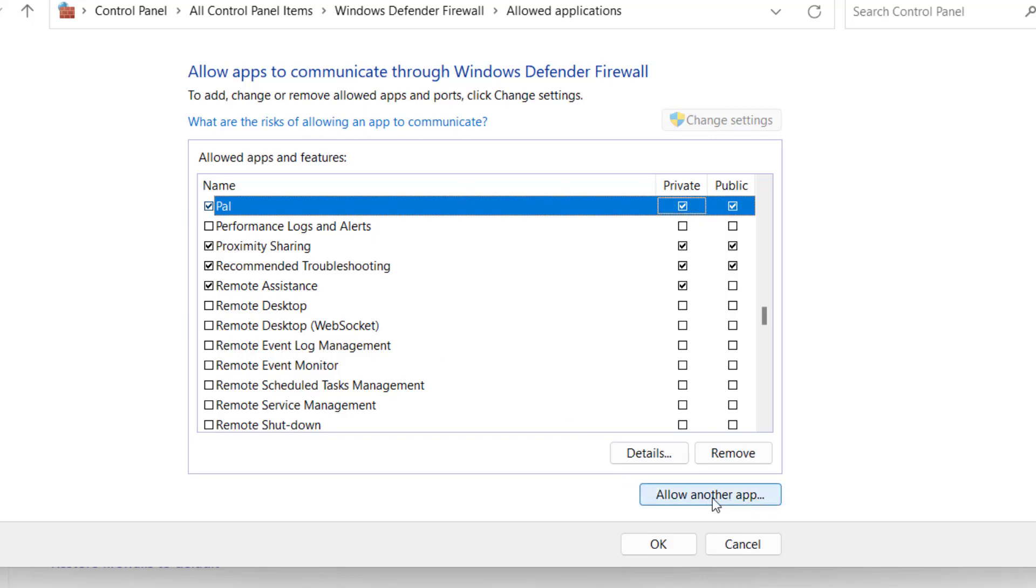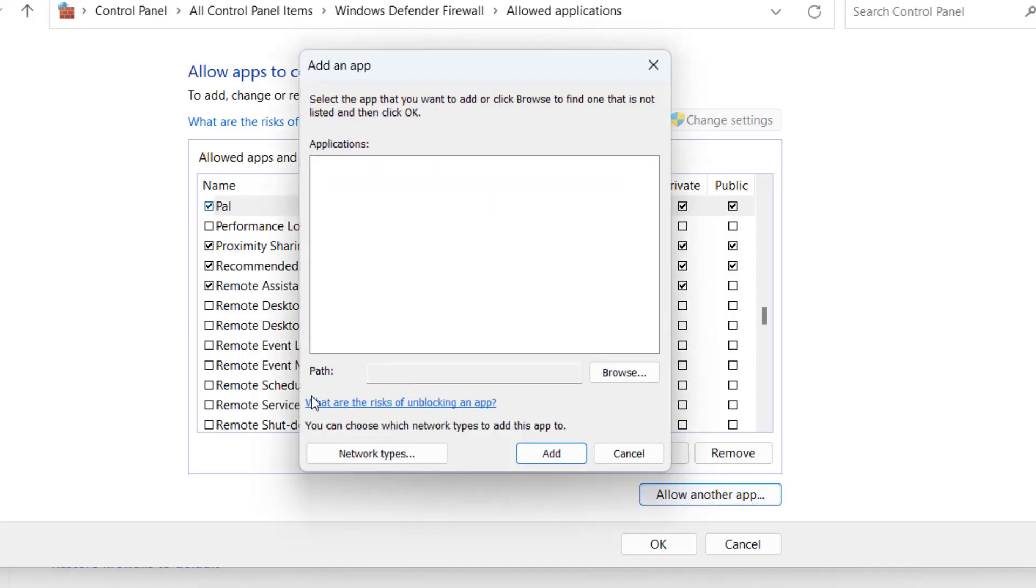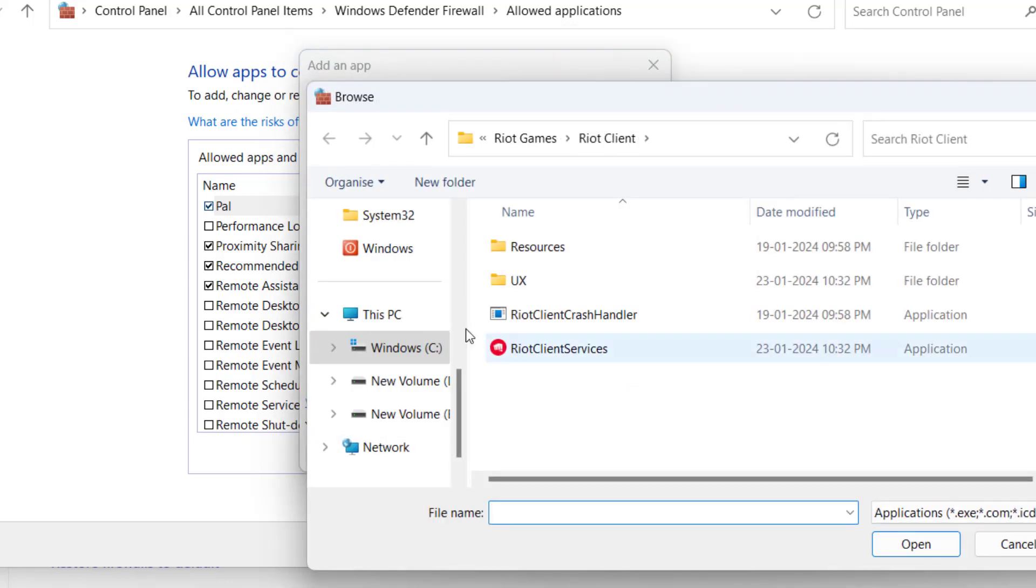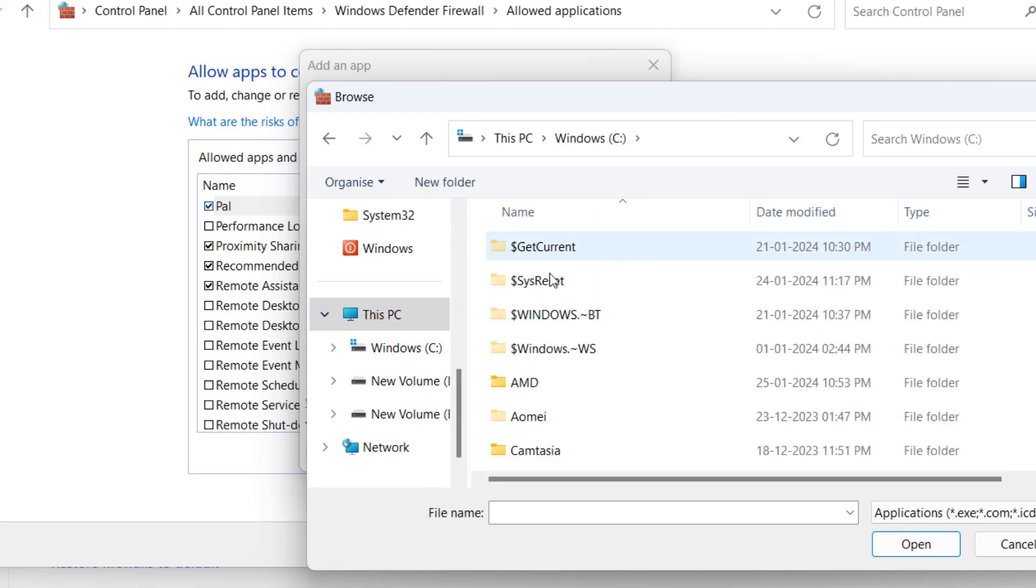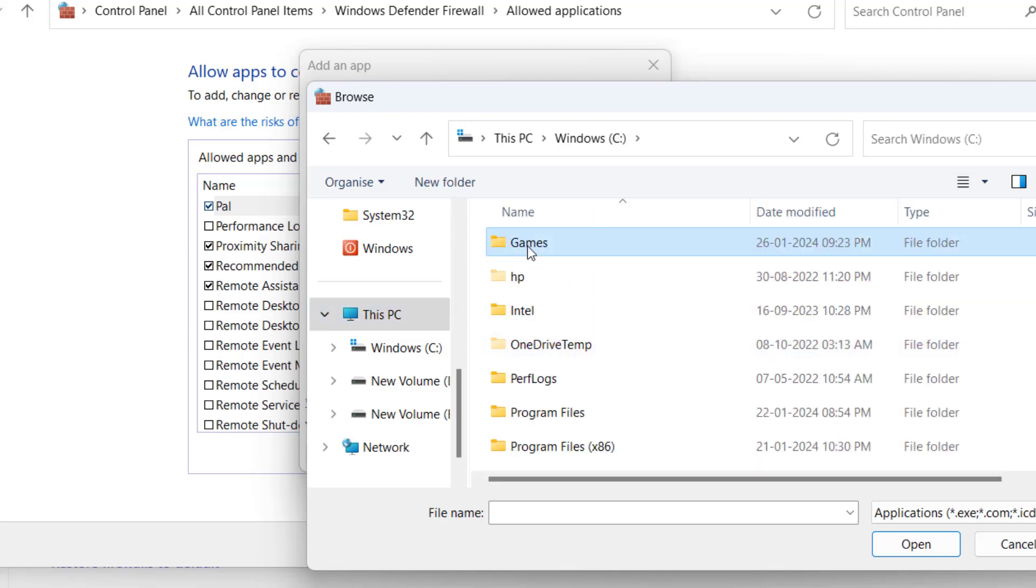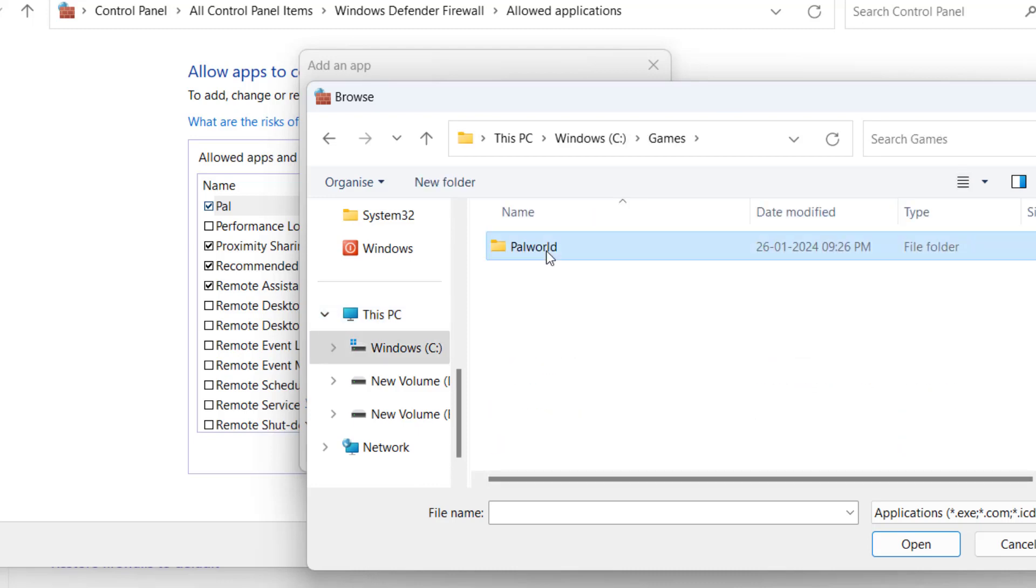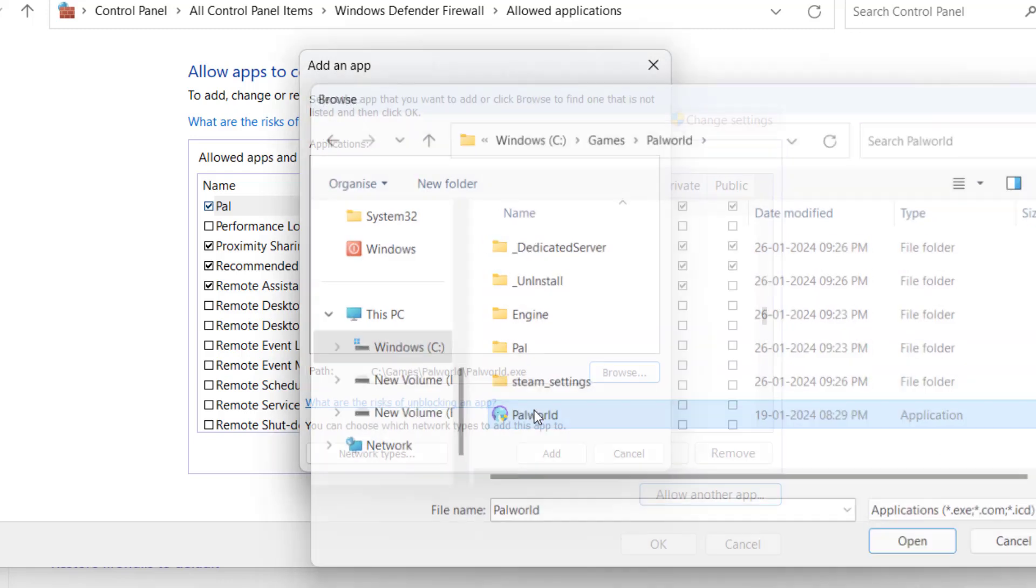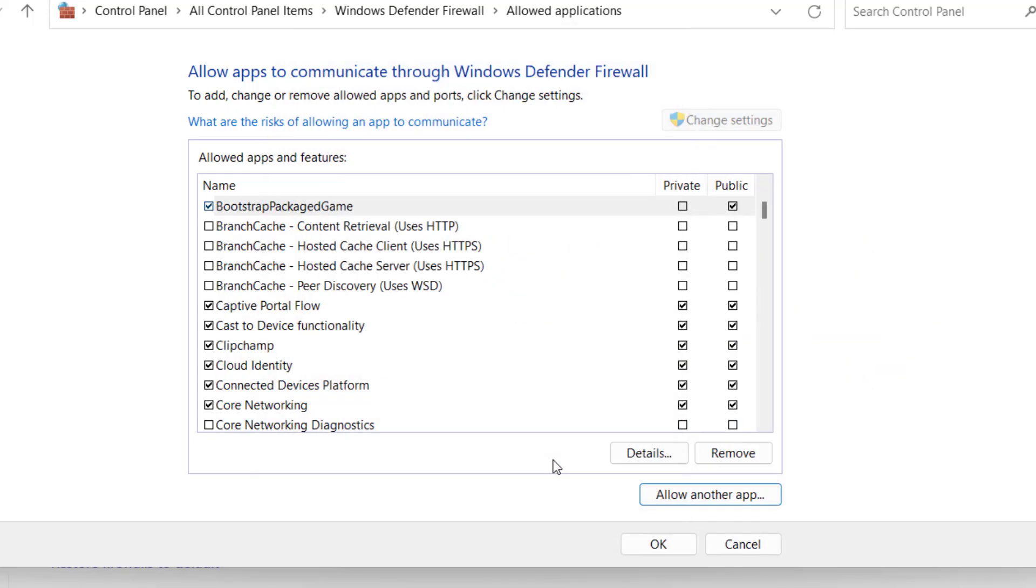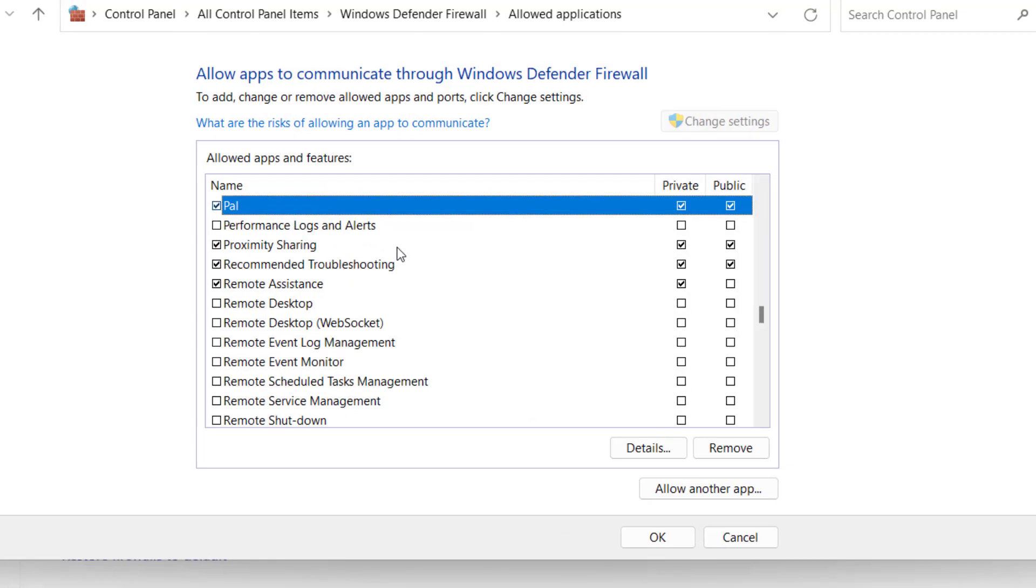Next, click on the option 'Allow another app,' click on the option Browse. Now you need to browse the .exe file of Palworld. It will be found in the directory of the game. At my end, it's in C drive, Games, Palworld, and here is Palworld.exe. Double-click to add it and hit the option Add.